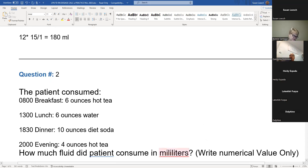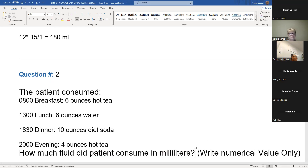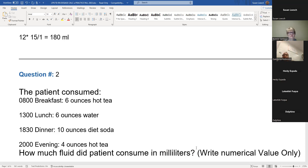Our next one is asking about milliliters that the patient consumed. First, look and see if all my fluid — I'm looking for fluid. Fluid is anything that is liquid at room temperature, so that could be tea, soda, juice, water, ice, jello, ice cream — all those things that when you sit them out on the table are going to come to a liquid state.